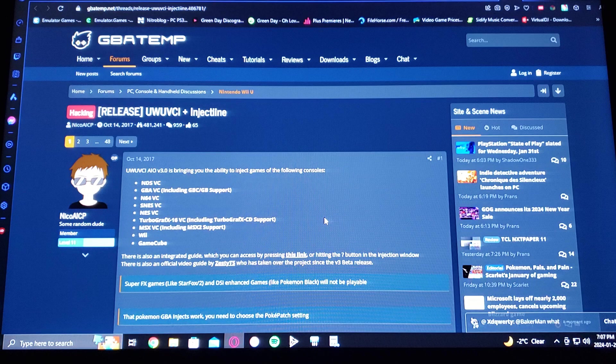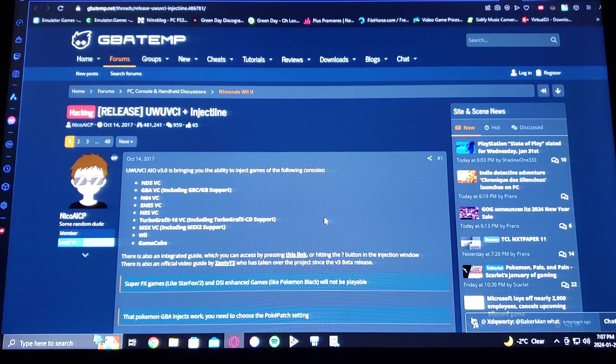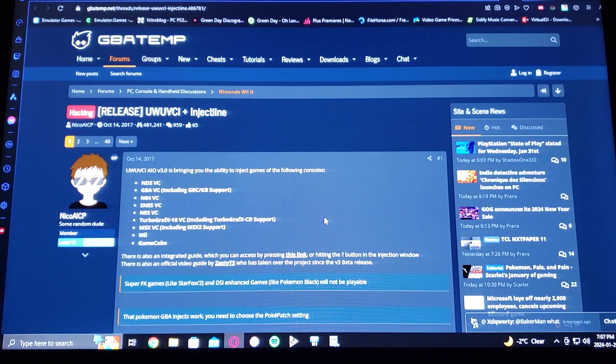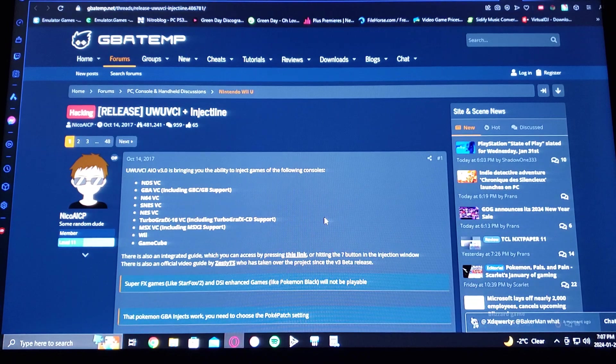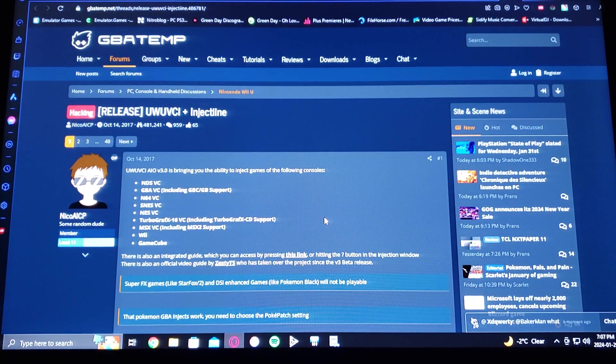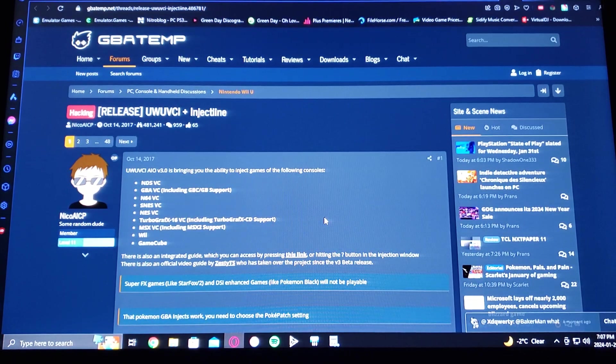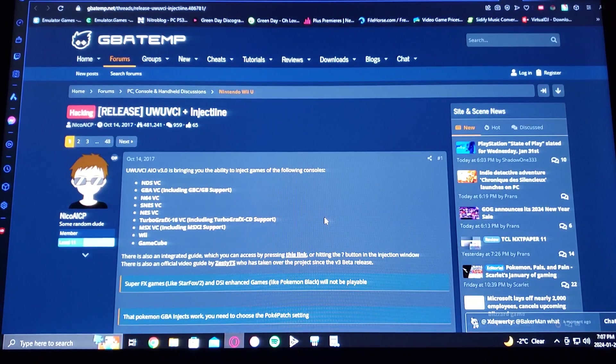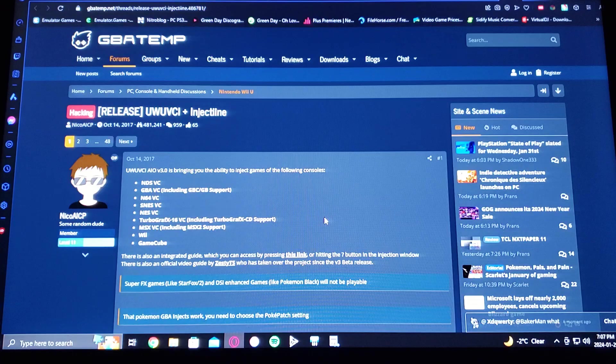So you're going to need a WAD installer in order for this to work. So this program is called UWVCI AIO version 3 injector, so I'm going to be leaving you a link in the description for this page.